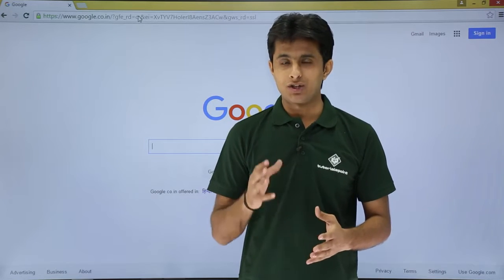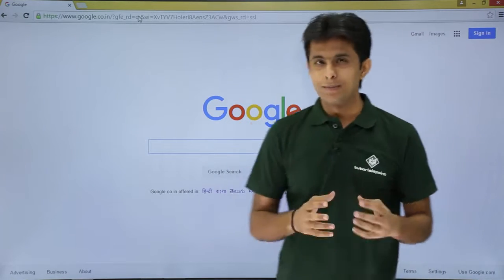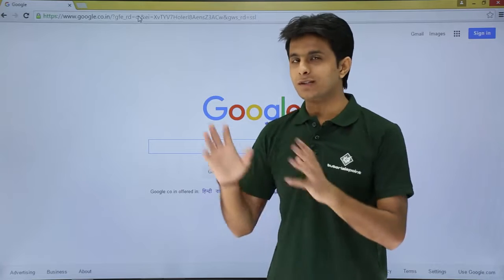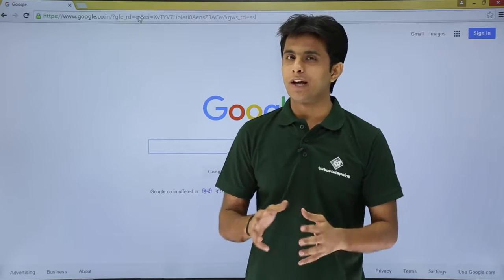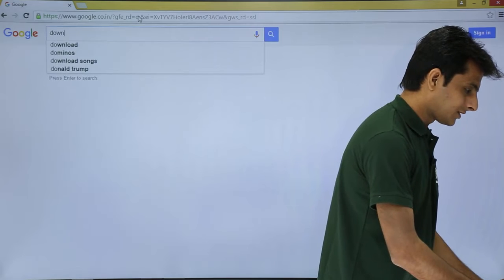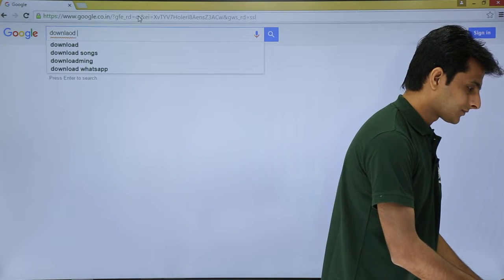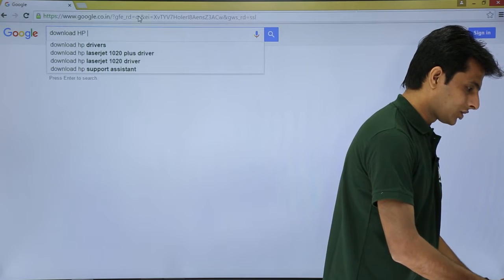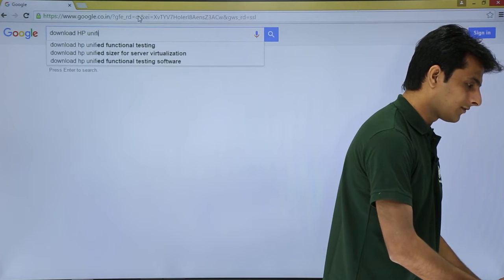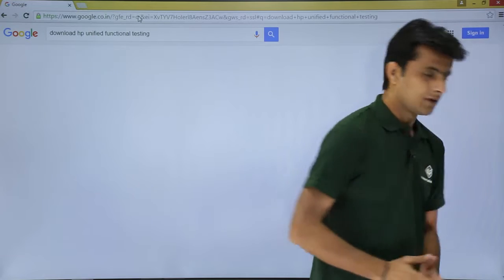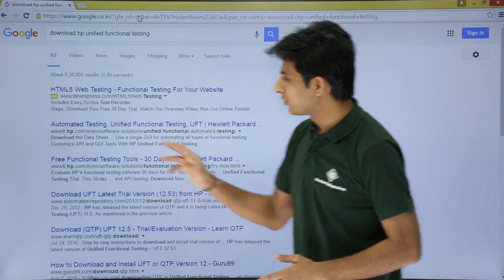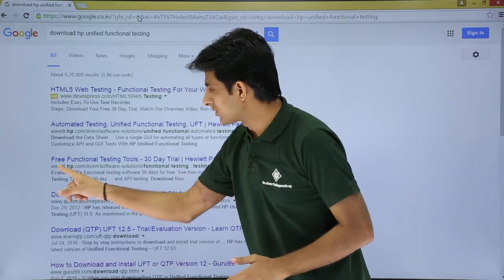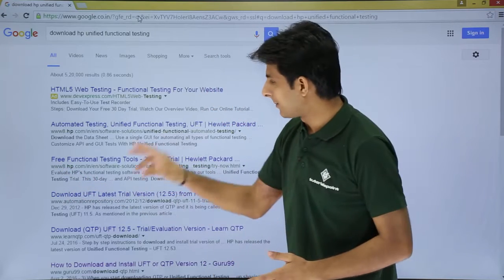Let us see how to download HP UFT from the website. I'll give you some simple steps: go to Google and type 'download HP UFT' or 'download HP Unified Functional Testing', then press Enter to get all the relevant links.